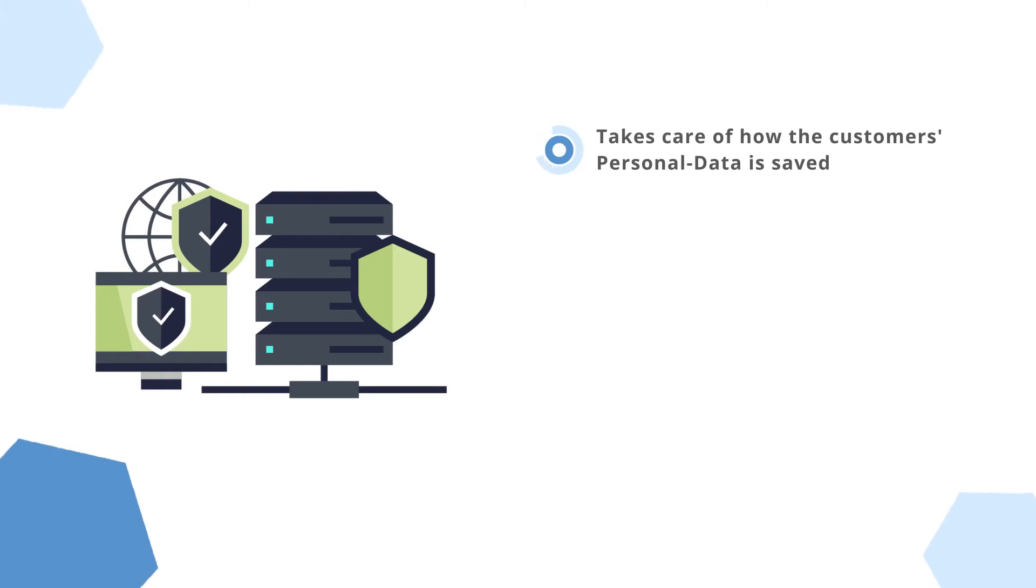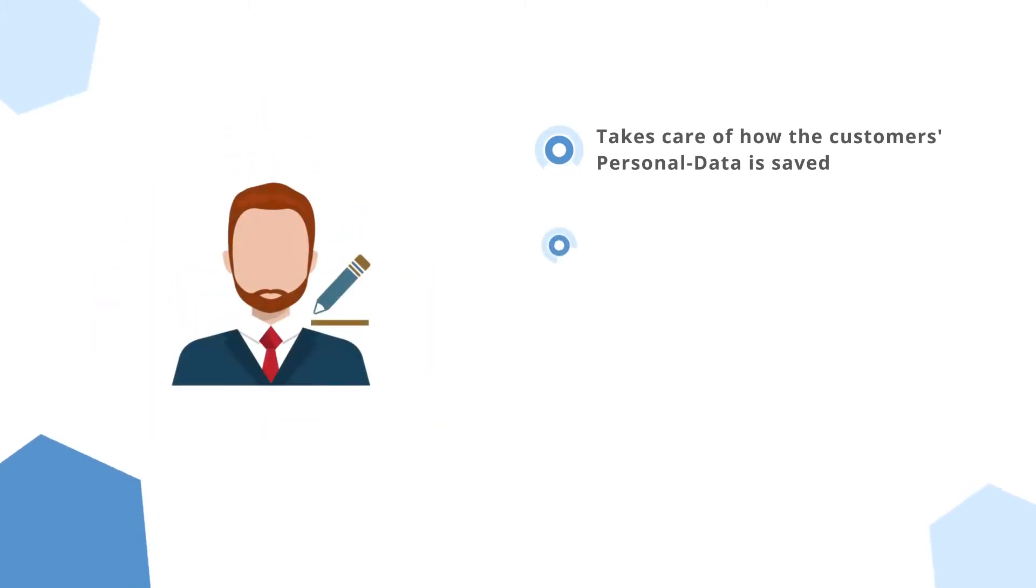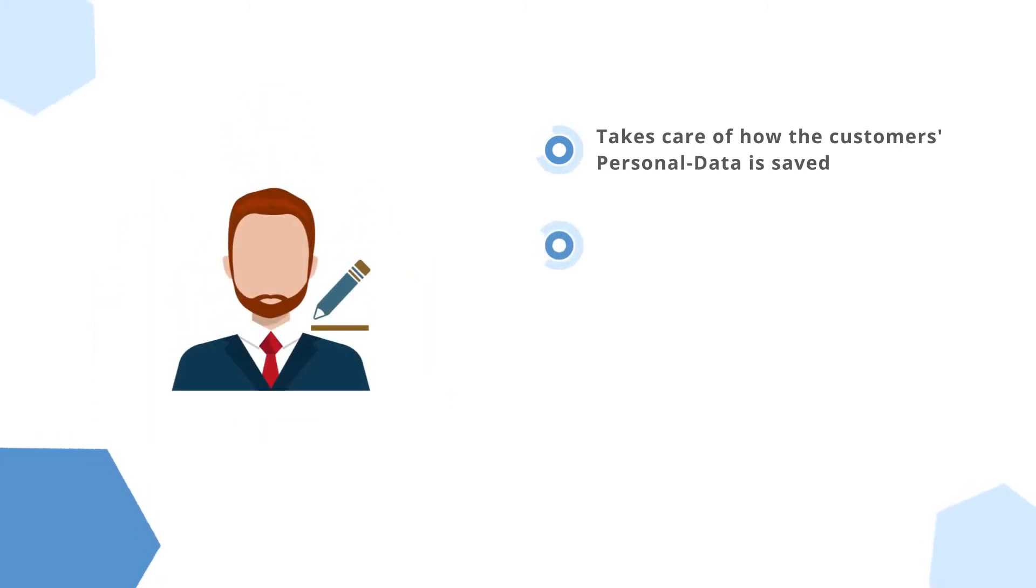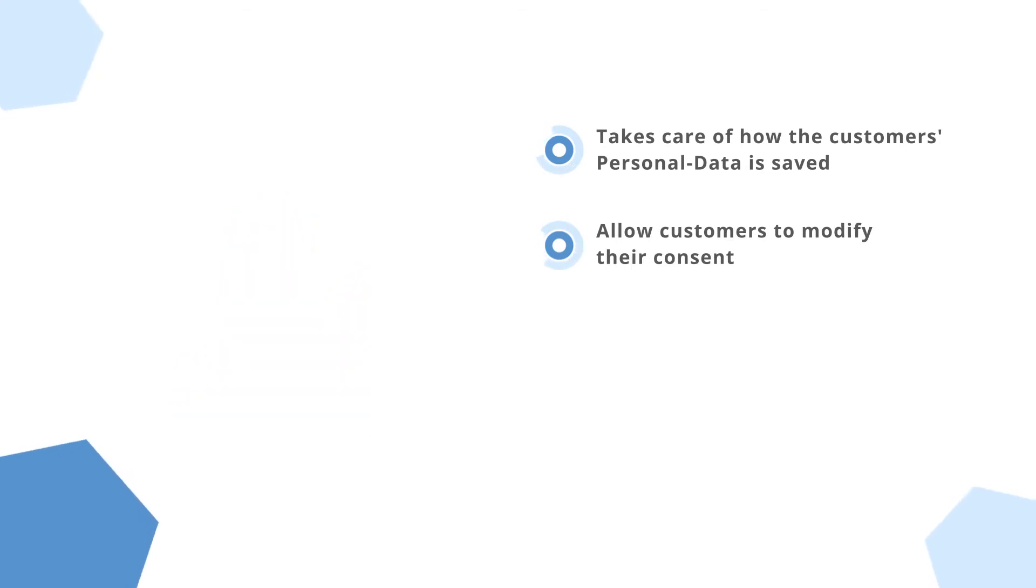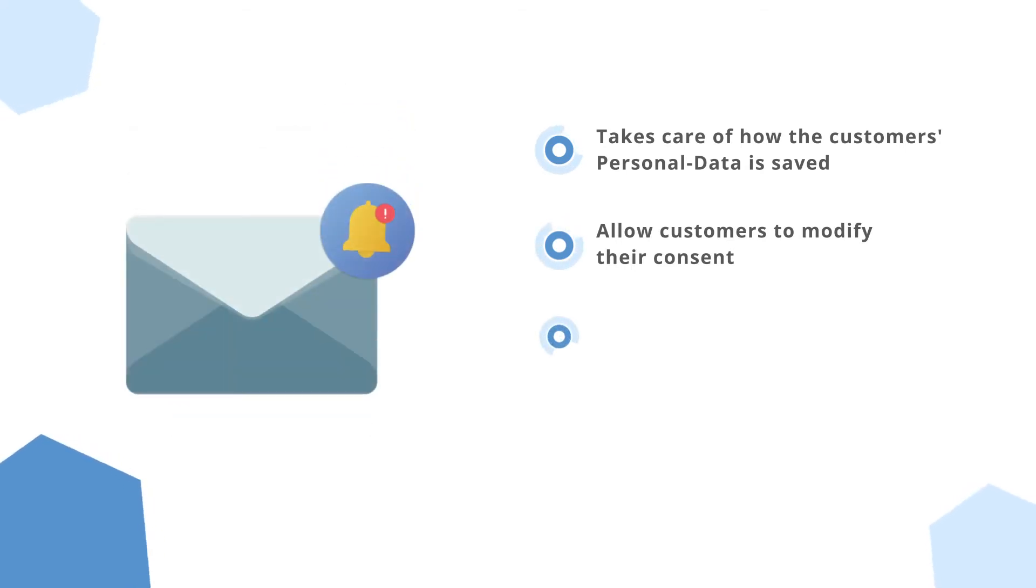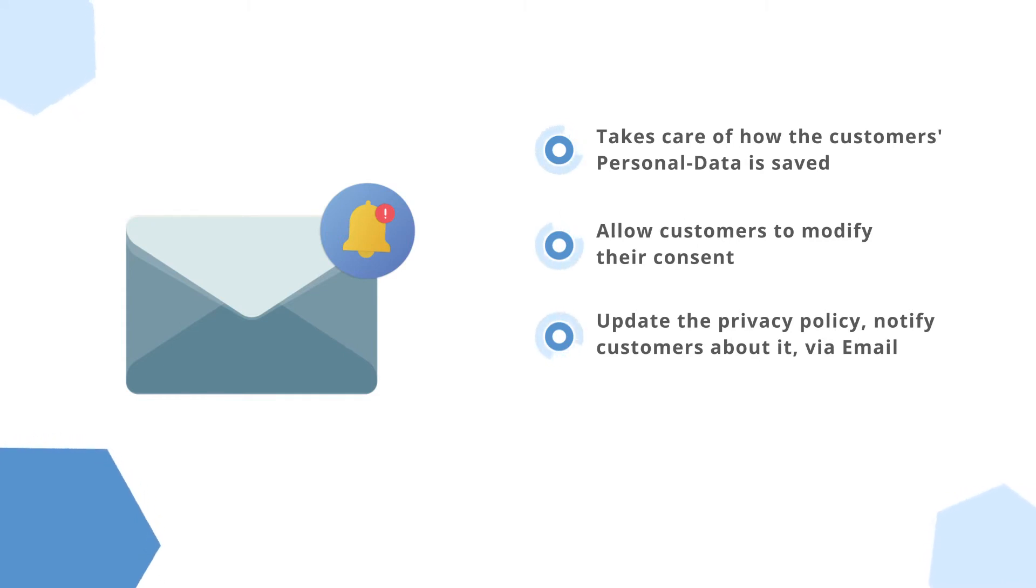Allow your store customers to modify their consent to process their personal data. Update the privacy policy, notify customers about it via email, and request their consent to agree with it.